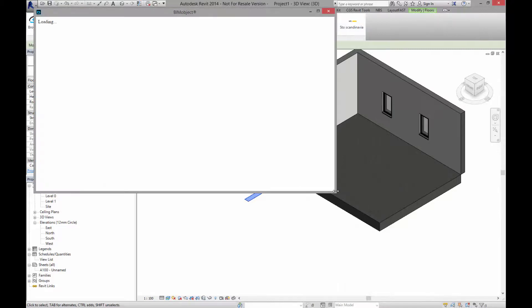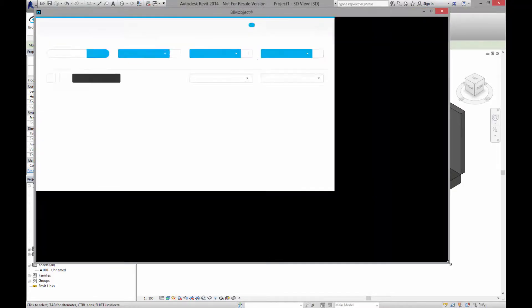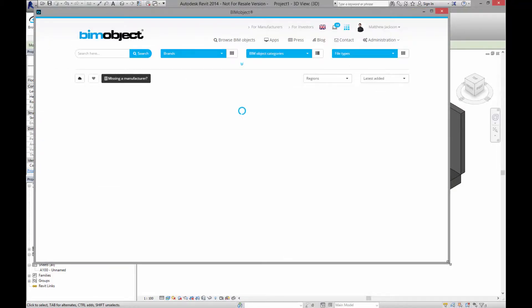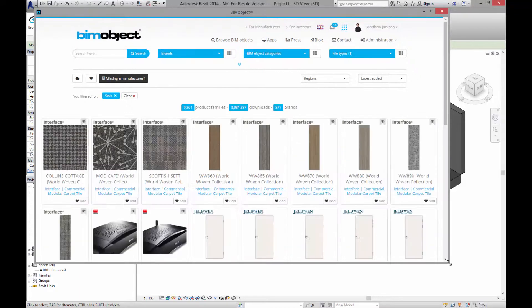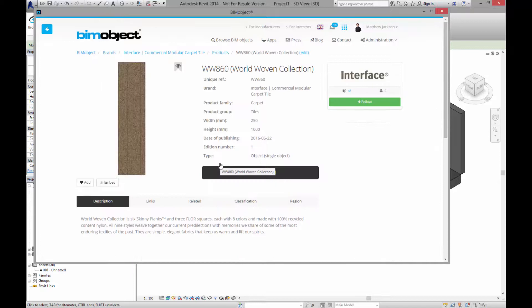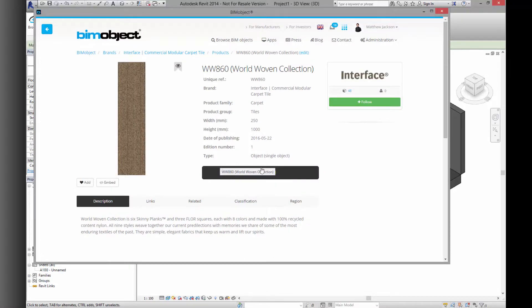You can download this and many more objects from bimobject.com. The entire interface library will be available through the app. Enjoy using these, enjoy working with these materials. If you have any questions, do contact us.